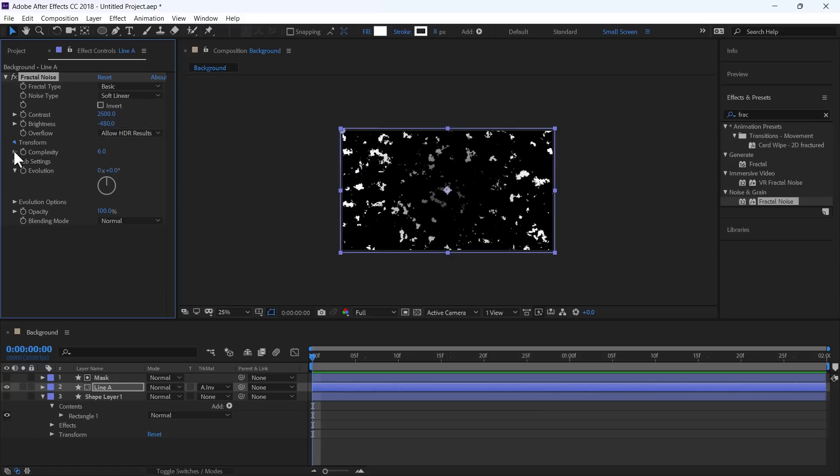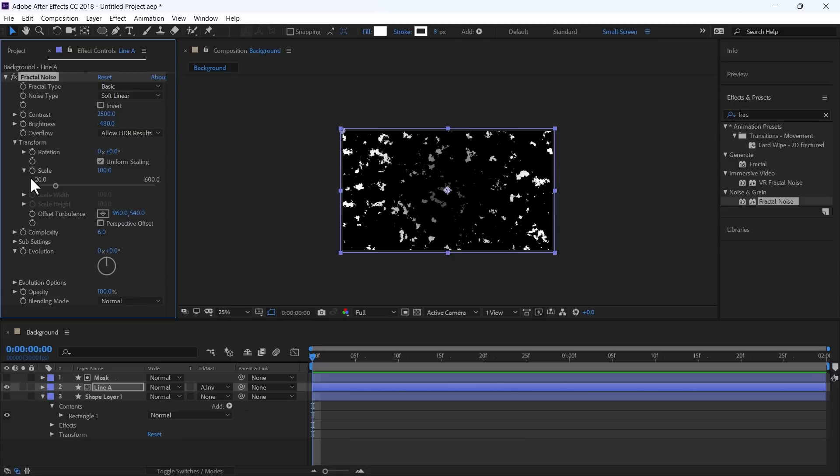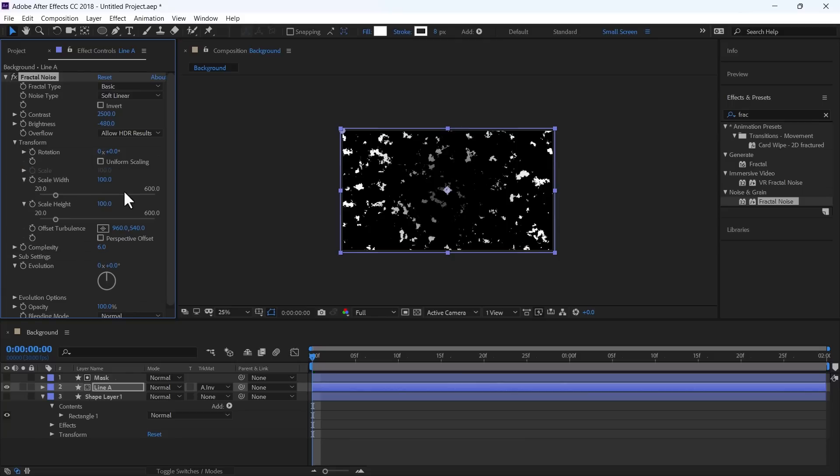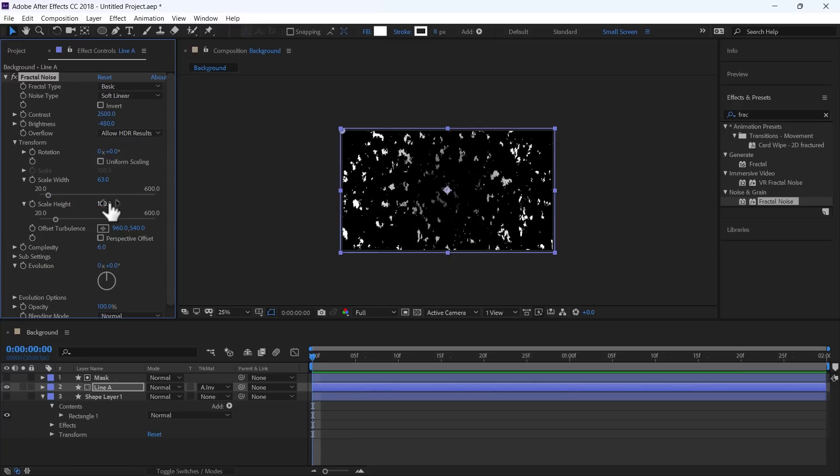In the Transform panel, in the Scale, first uncheck this Uniform Scaling. And change the Width to 63 and High to 10,000.